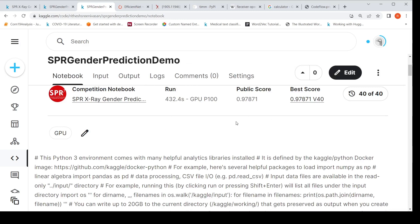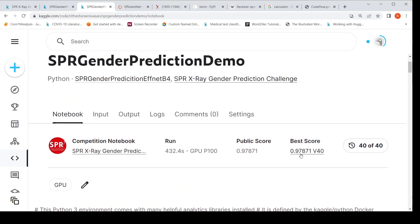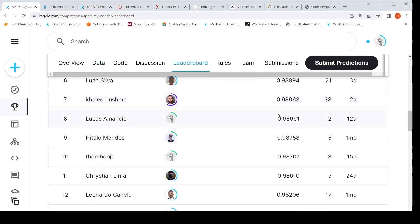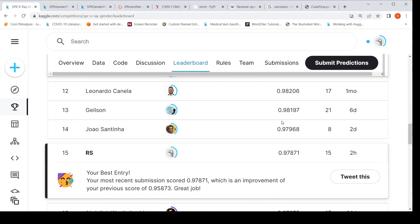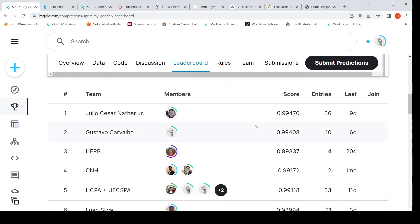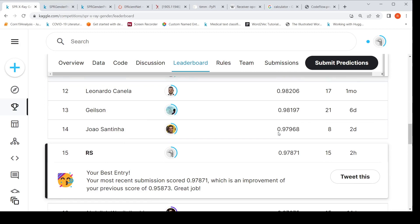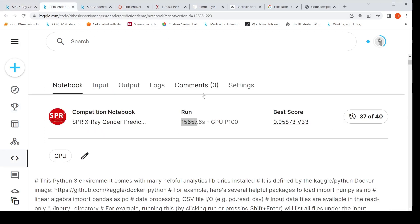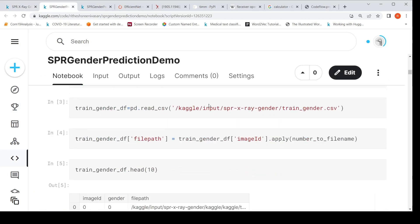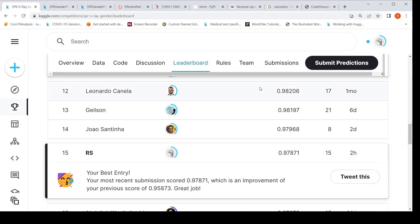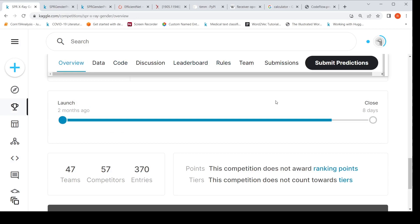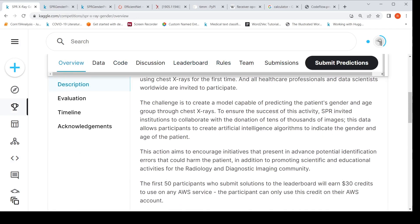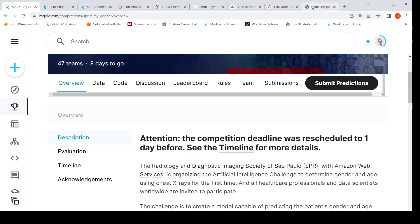When I submit the submission.csv file, I get a score of 0.97 area under curve. My current position on the leaderboard is around 15th. There have been other submissions scoring higher — somebody has even achieved an area under curve of 0.99. You can look at this notebook and further fine-tune the hyperparameters to improve the results. The overall idea is that you can use EfficientNet as a deep learning model to take a chest x-ray image as input and predict the patient's gender.